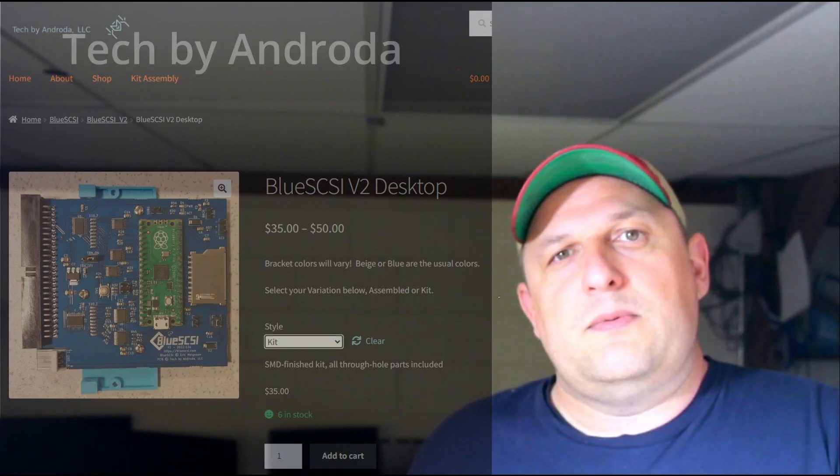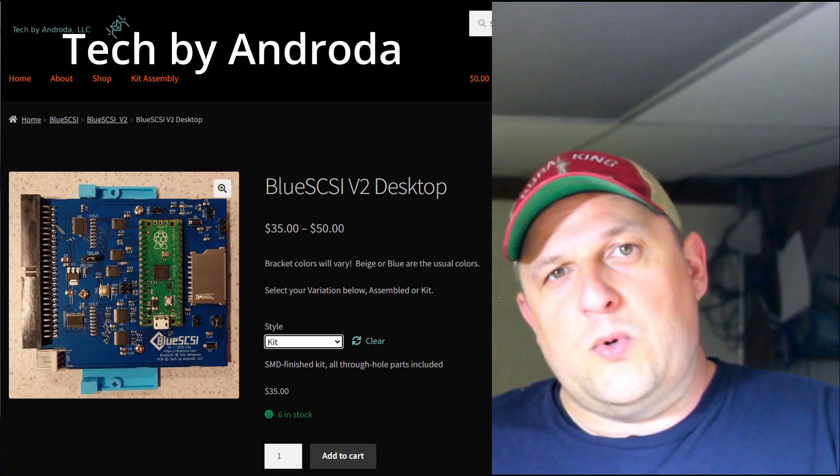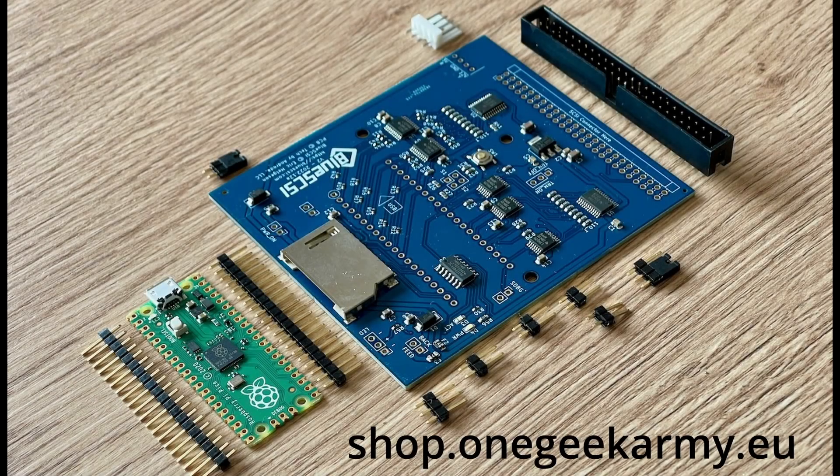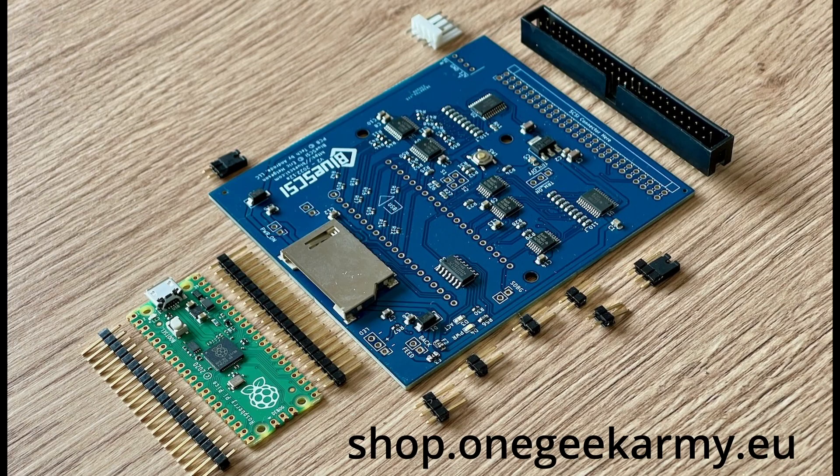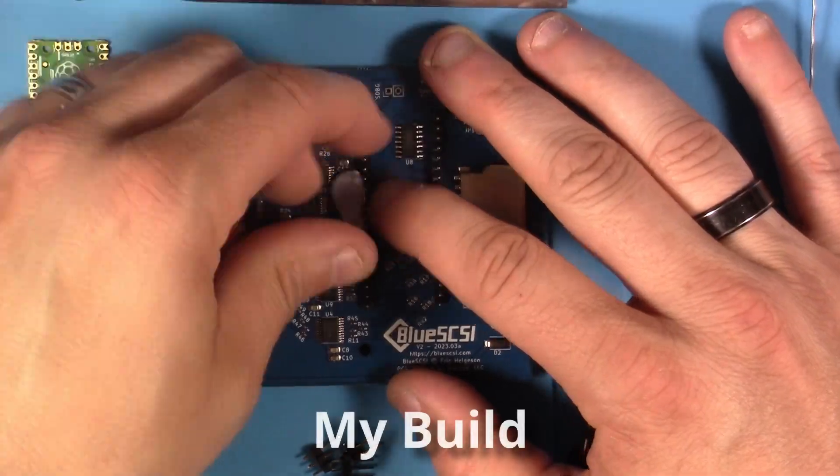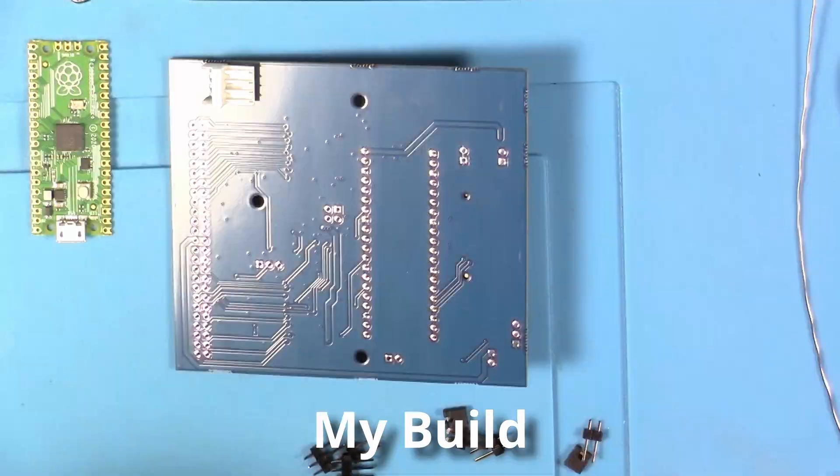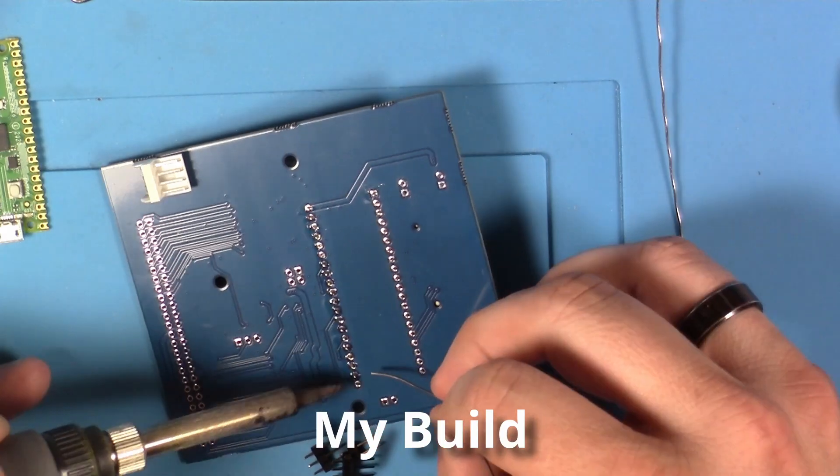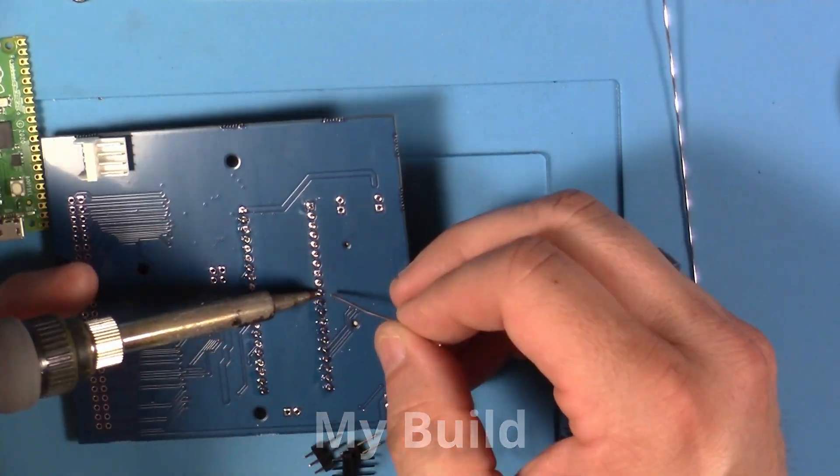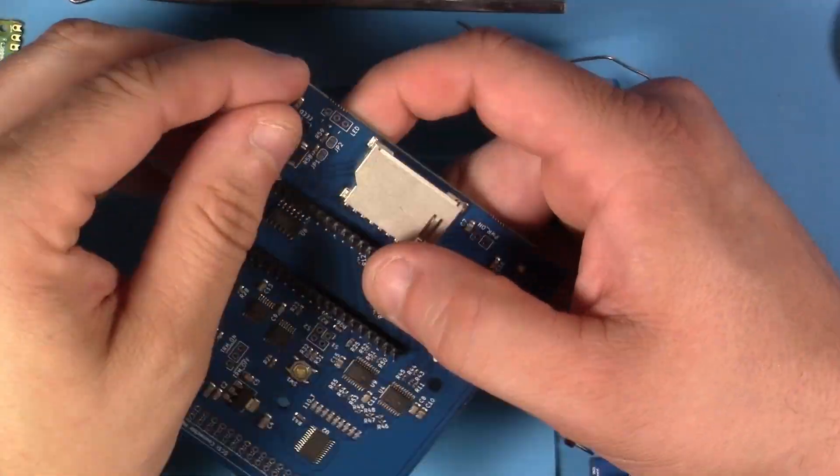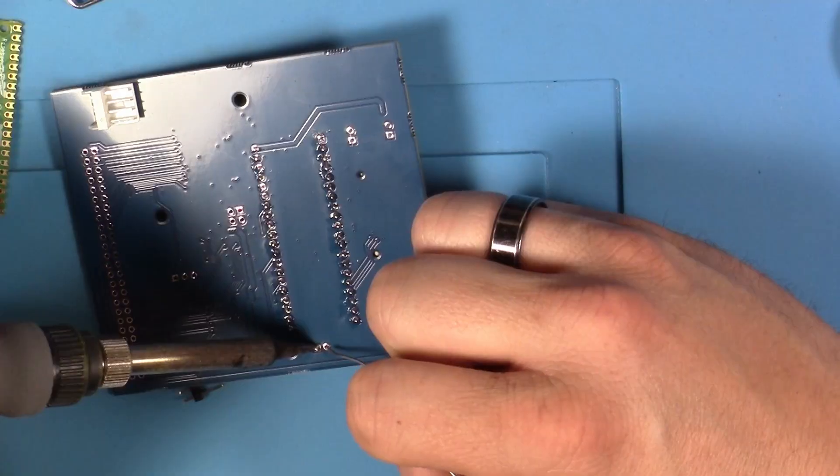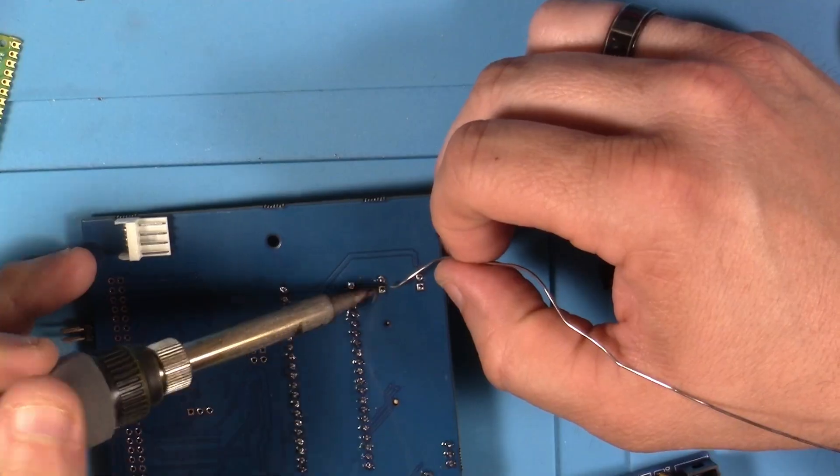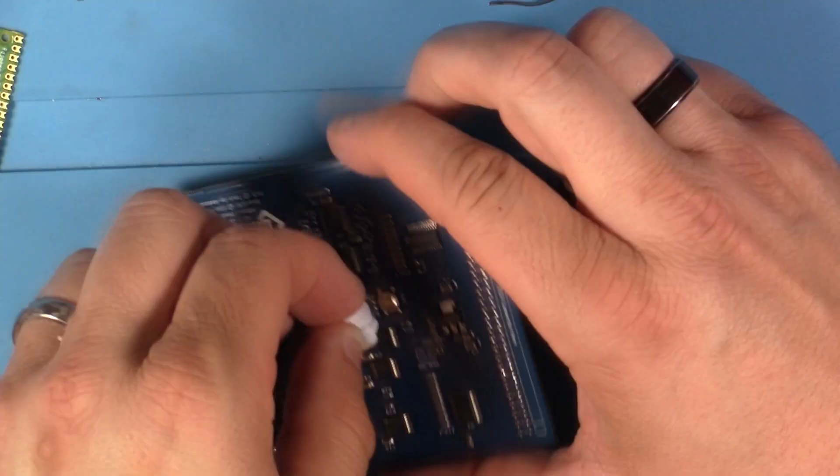The only place I could find that had a kit available at the time for the full-size 50-pin BlueSCSI V2 was Fender. So I ordered it up and it arrived. Now the version 2 kit has a lot of surface mount components, but they're already on it. So the kit builder only has to install the SCSI connector, several headers for jumpers, the headers for the Raspberry Pi Pico 2040, and then solder the Pico to those headers. And then that's it. You don't have to mess with any surface mount for the SD card because it's already there.